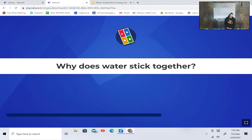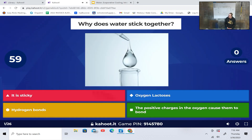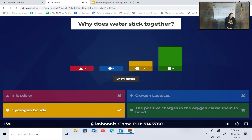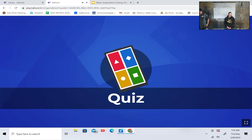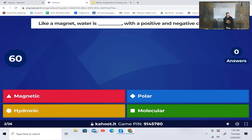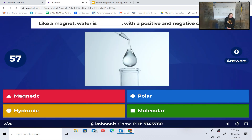Why does water stick together? Oxygen, lactose, hydrogen bonds where the positive charges in the oxygen cause them to bond. Like a magnet, water is blank with a positive and negative charge — magnetic, polar, hydronic, or molecular?